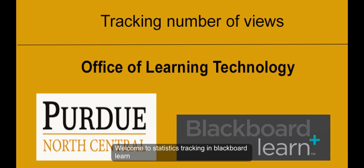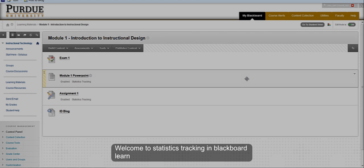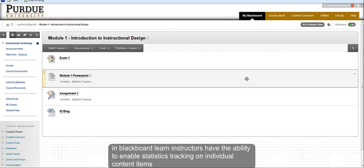Welcome to Statistics Tracking in Blackboard Learn. In Blackboard Learn, instructors have the ability to enable statistics tracking for individual content items.